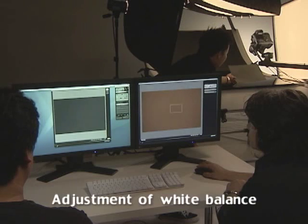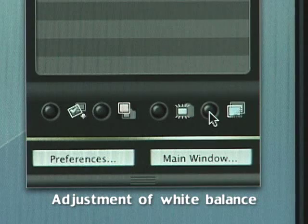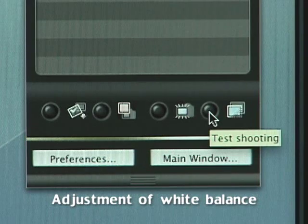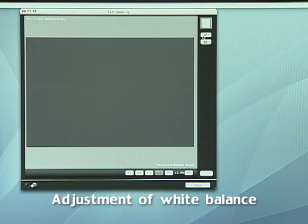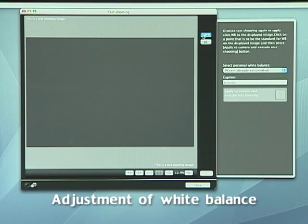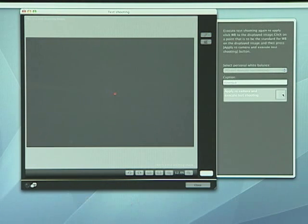The test shot is taken with the same light source as the actual shot. The eyedropper icon on the application screen can be used to quickly adjust the white balance based on the resulting test shot.